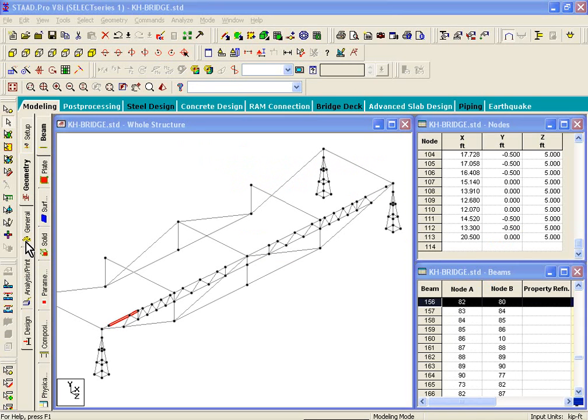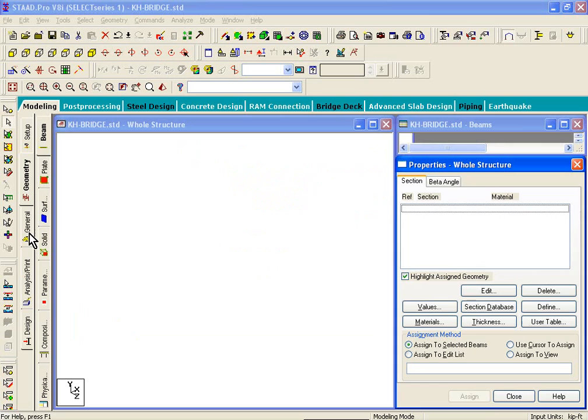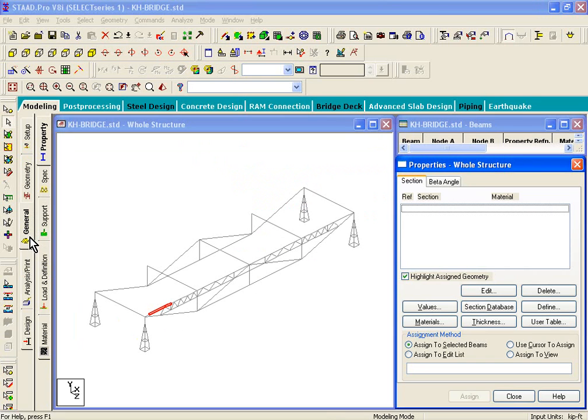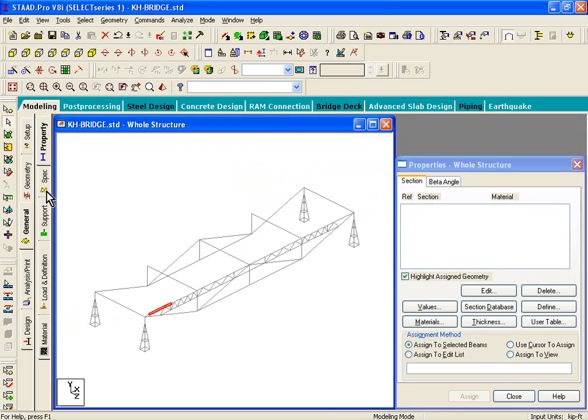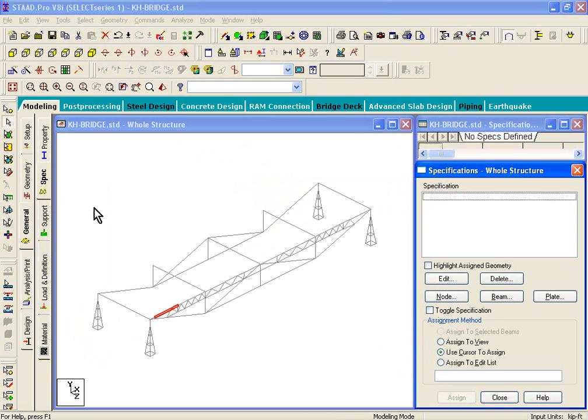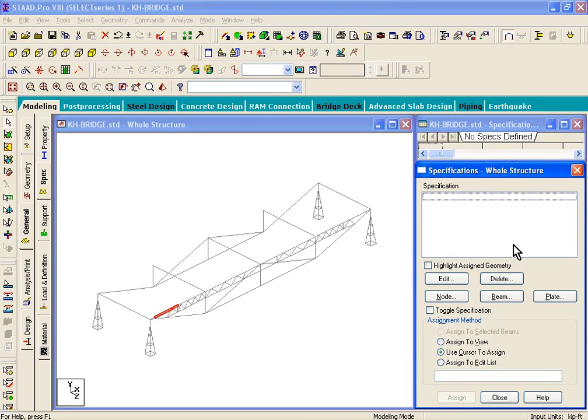On the left-hand side of your screen, you should be able to see a general tab, and under general, you should see a specifications sub-tab. If you click on it, on the right-hand side, you see a specifications dialog box.